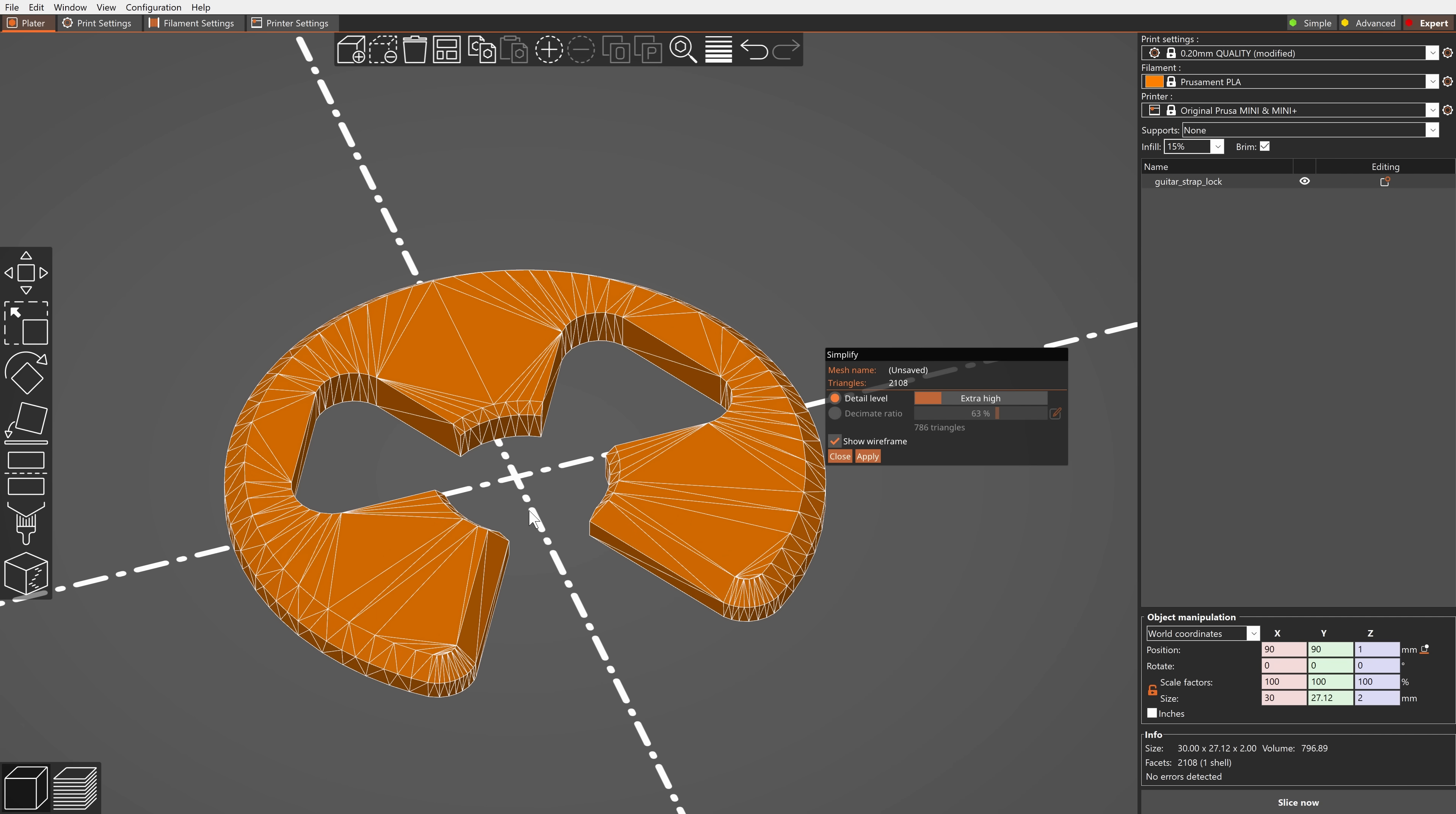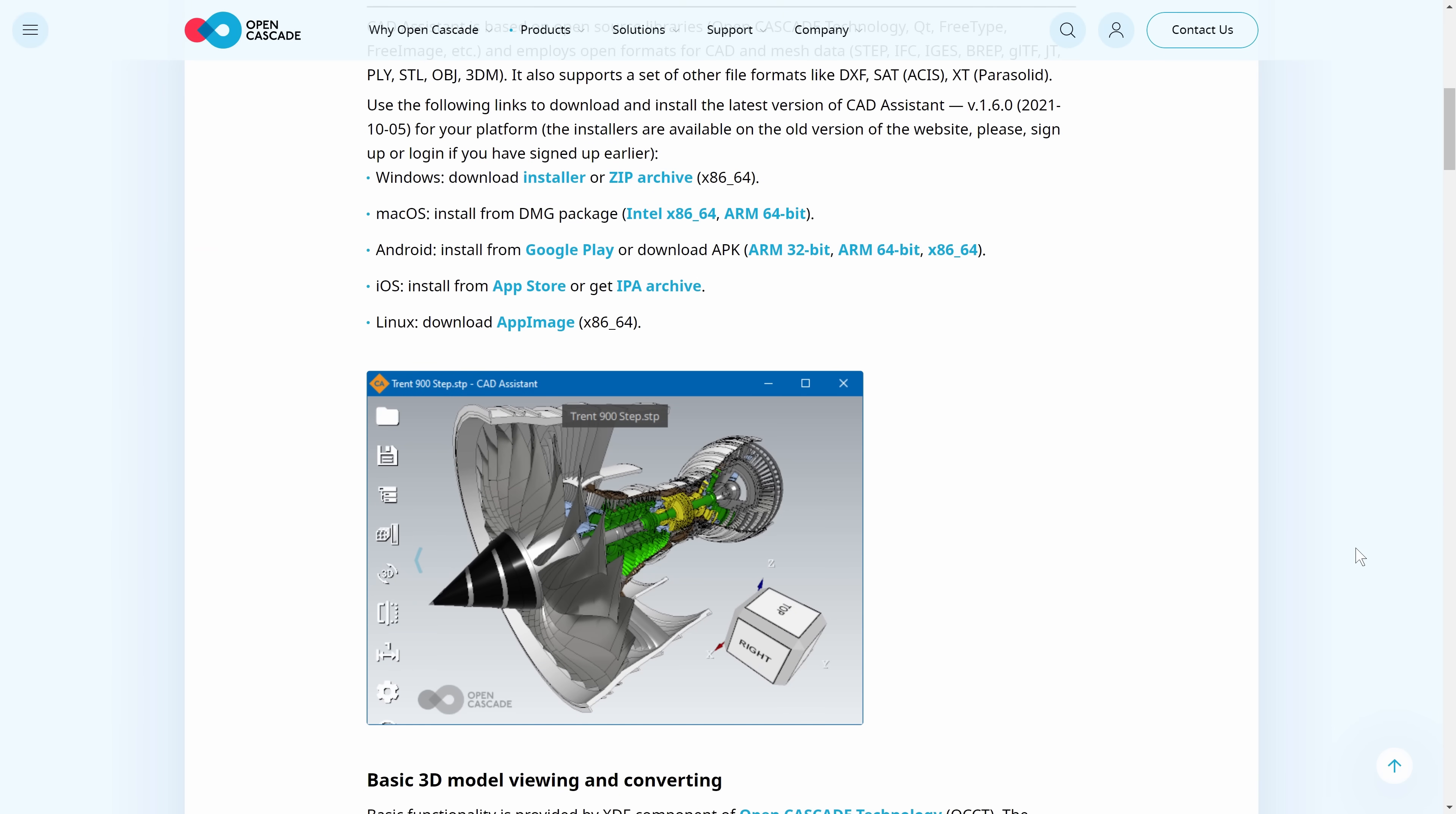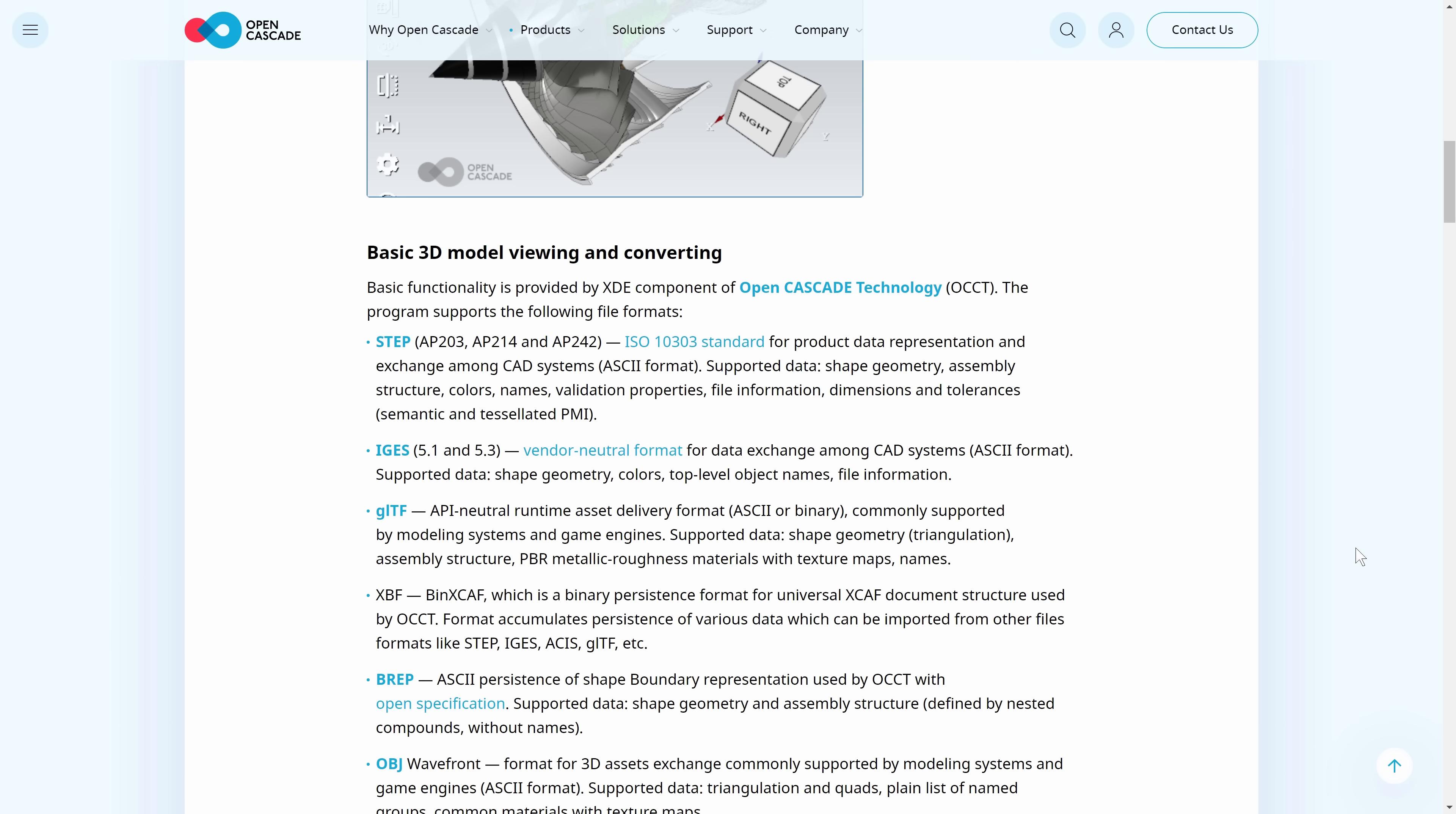We use the OpenCascade technology development platform to read the STEP files. So big thanks goes to them for keeping it open source.